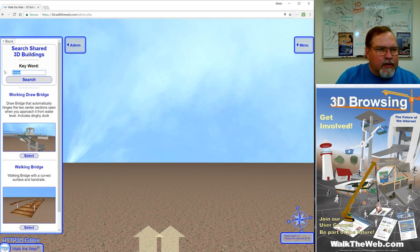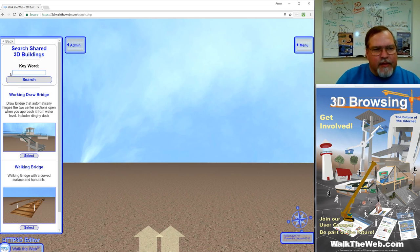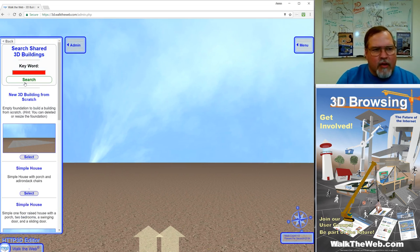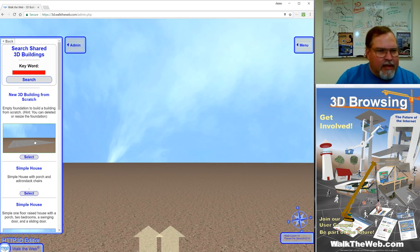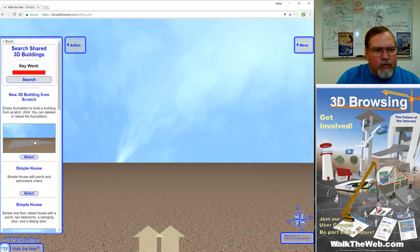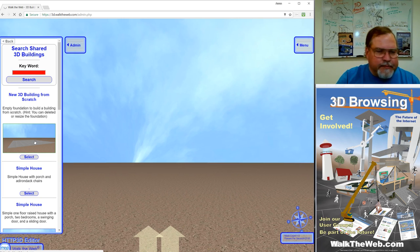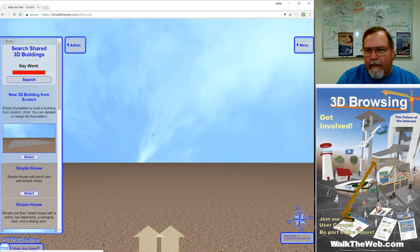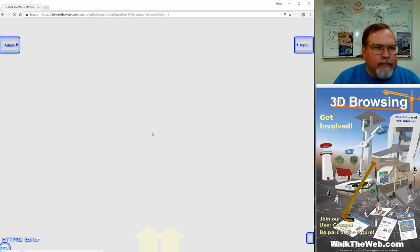For us, we want to go with starting from scratch. If you leave it blank and click search again, it'll go back to the homepage of the search which has the empty foundation. If you click on the picture or the select button, it will create the instance of your 3D building.